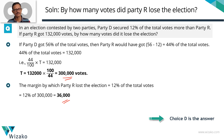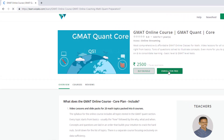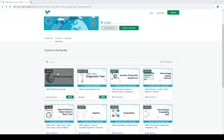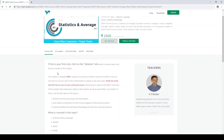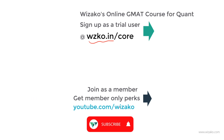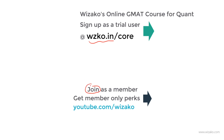Choice D is the correct answer. Before you leave, sign up as a trial user at wzko.in/core — one of the most comprehensive online GMAT courses. Get started with a free topic: statistics and averages. Build momentum in your GMAT preparation, then pay to unlock the remaining topics. Also subscribe to the YouTube channel youtube.com/wzko, spread the word among friends preparing for GMAT, and consider joining the channel as a member for member-only perks to boost your preparation.